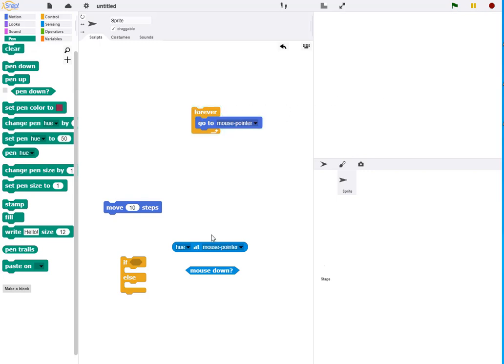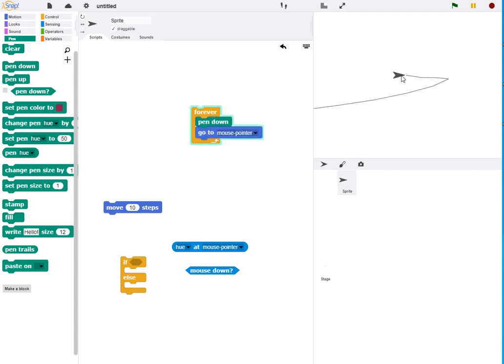In order to draw, we simply have to put the pen down, and so now when I go to the mouse pointer, I can draw.